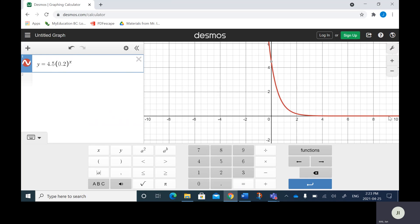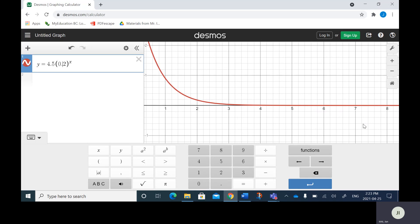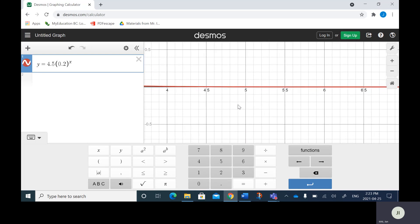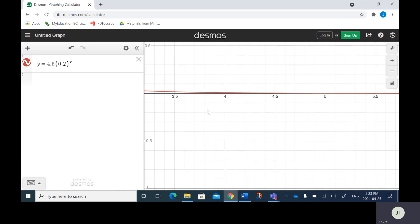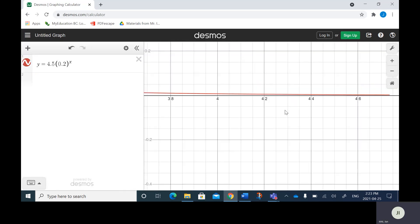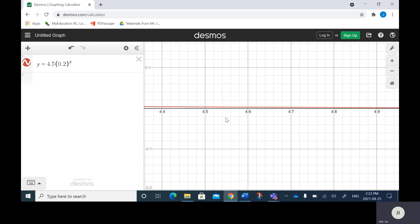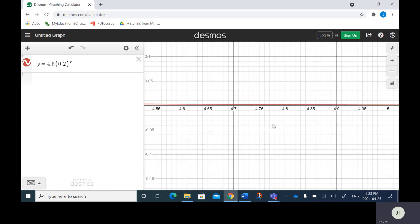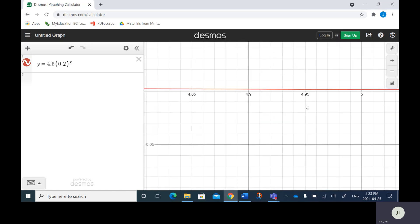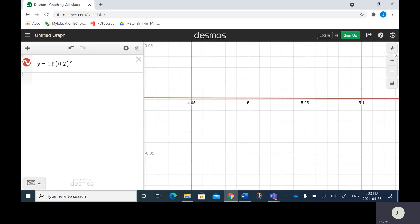Now, no matter what, this graph will never actually touch the X axis. It looks like it does, but if I was to zoom in, it gets really, really close — but as I zoom in, there's always a little bit of a gap. So the function does approach the X axis, but it will never actually cross it.